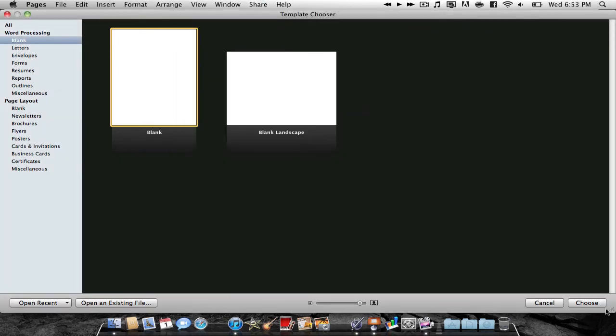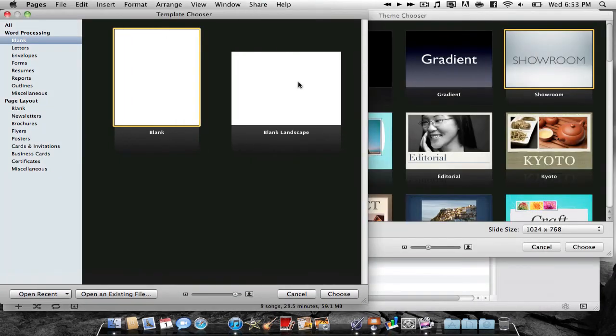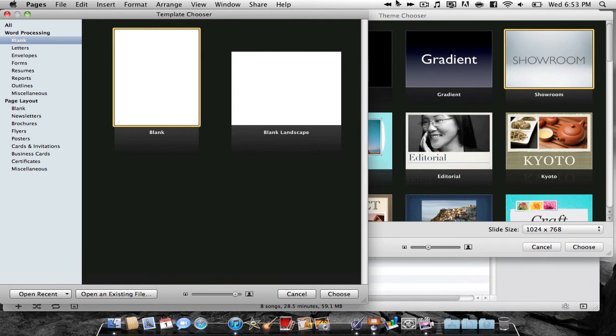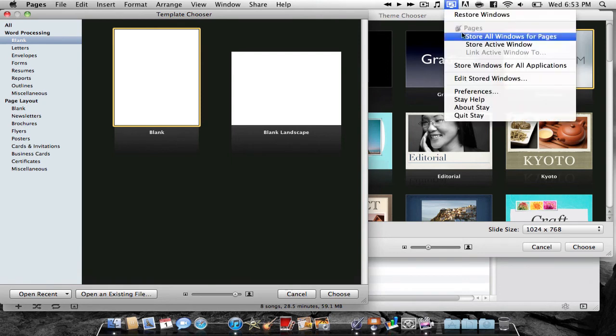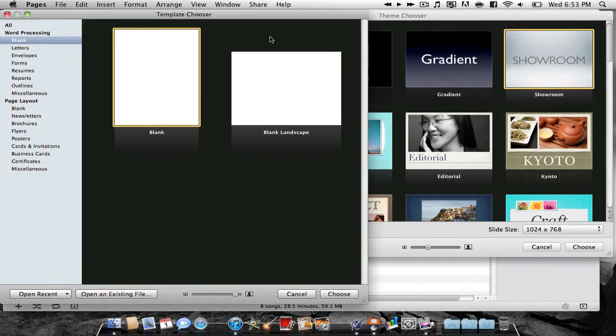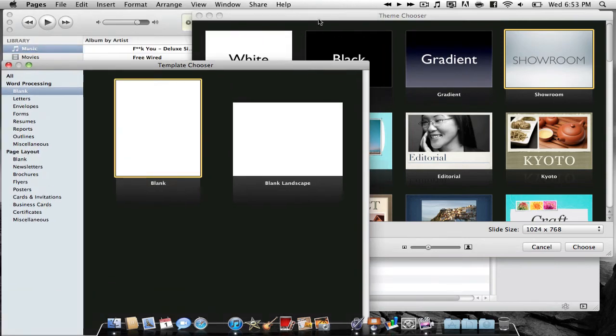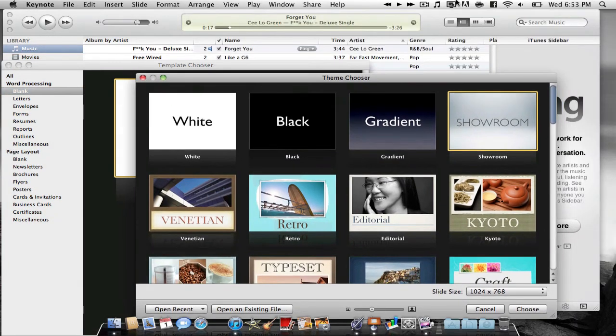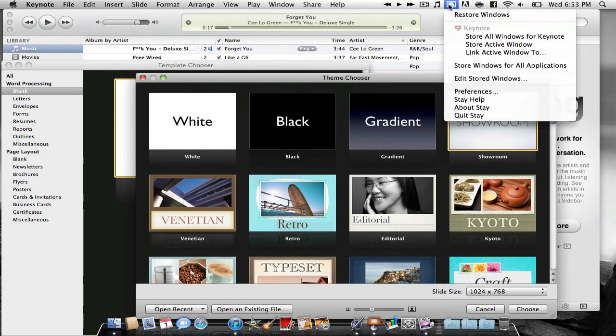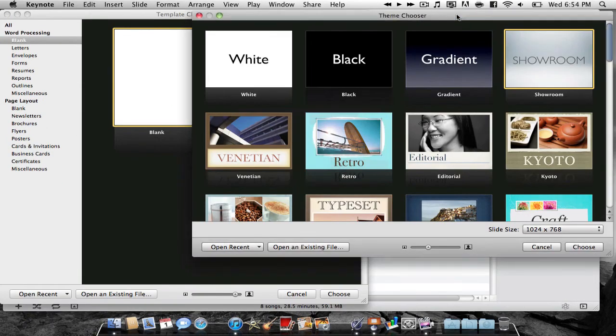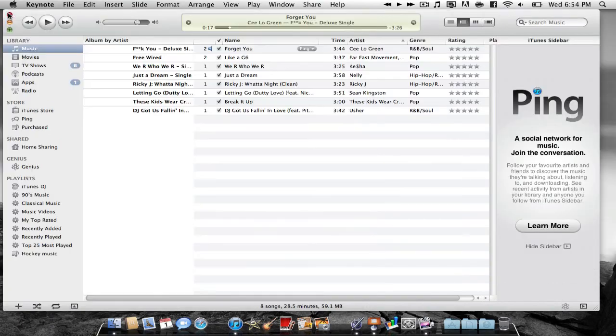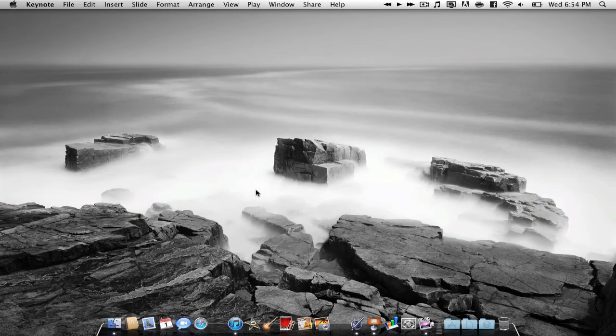As you can see, it goes right back where it was. Same for all the windows, so I can have them in specific spots, I can make them a certain size, so I'll hit Store All Windows for Pages, and then if I were to move these around, and then hit Restore Windows, they go back to where they are. So pretty simple, but quite useful.